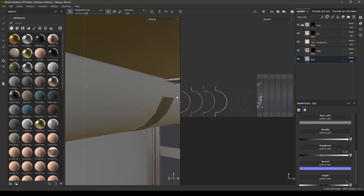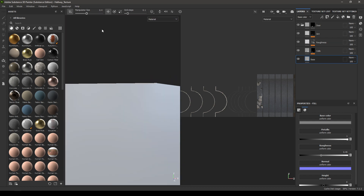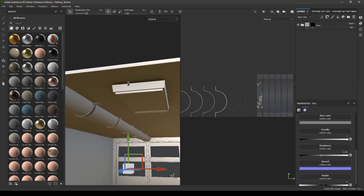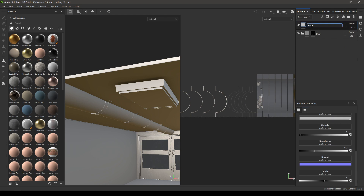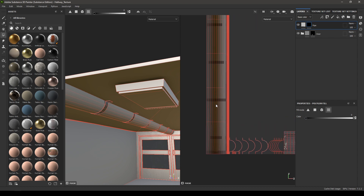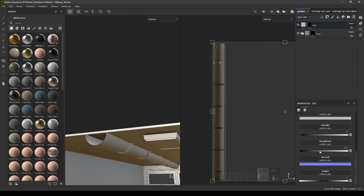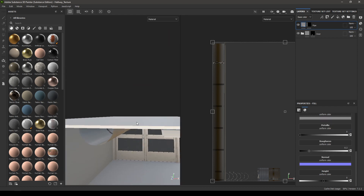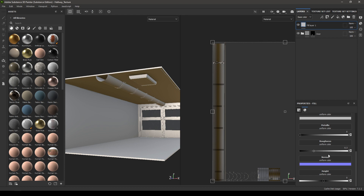We have some problems here, but we can fix that back in Maya, so let's leave it as it is for now. Take a new fill layer and rename it as 'pipe'. Add a black mask and go to your polygon fill — in the UV fill, select the pipe. Go back to this layer, decrease the roughness to 0.2, and change the color a little bit.